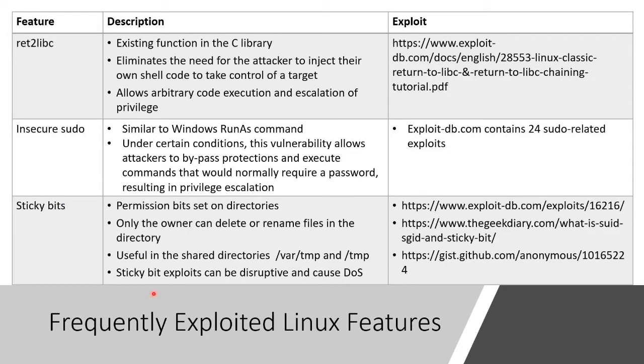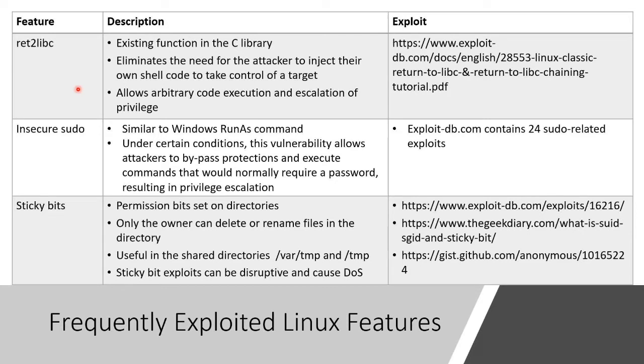Here are some frequently exploited Linux features. We're not trying to teach you Linux per se. I mean, there are whole classes just on learning Linux. But here are just some of the commonly exploited Linux features.